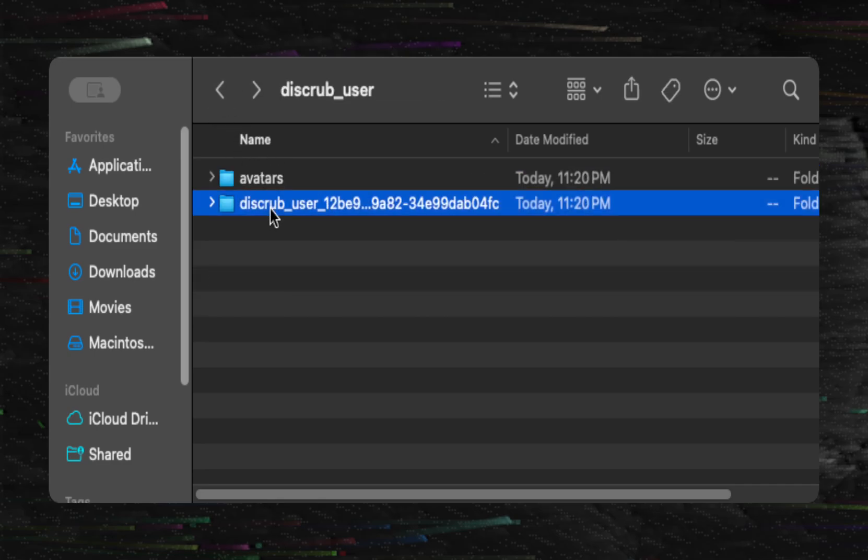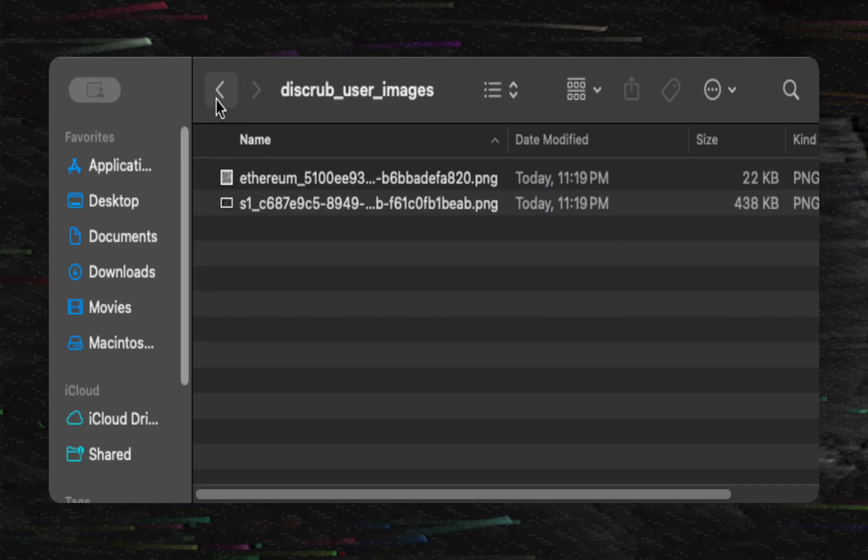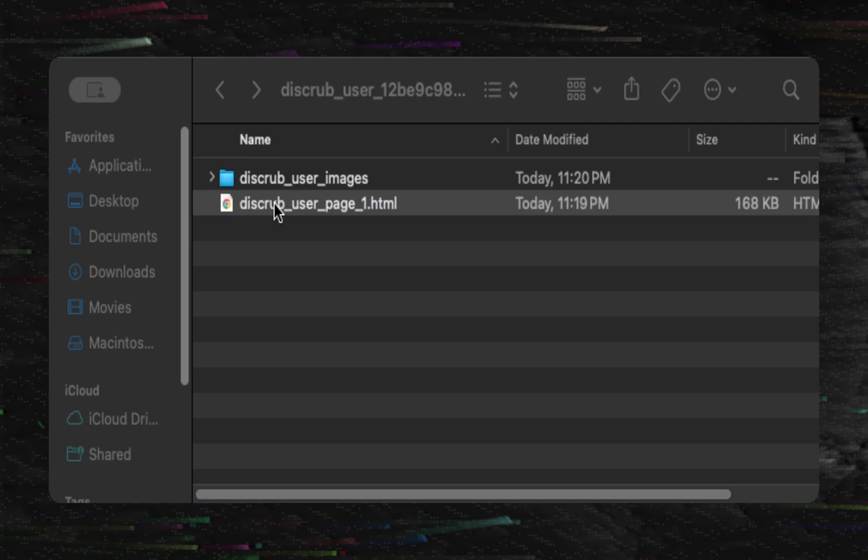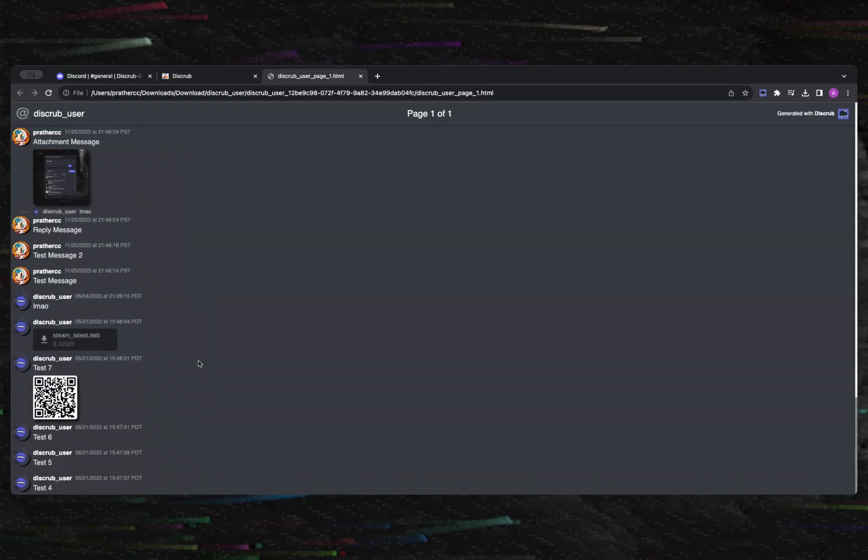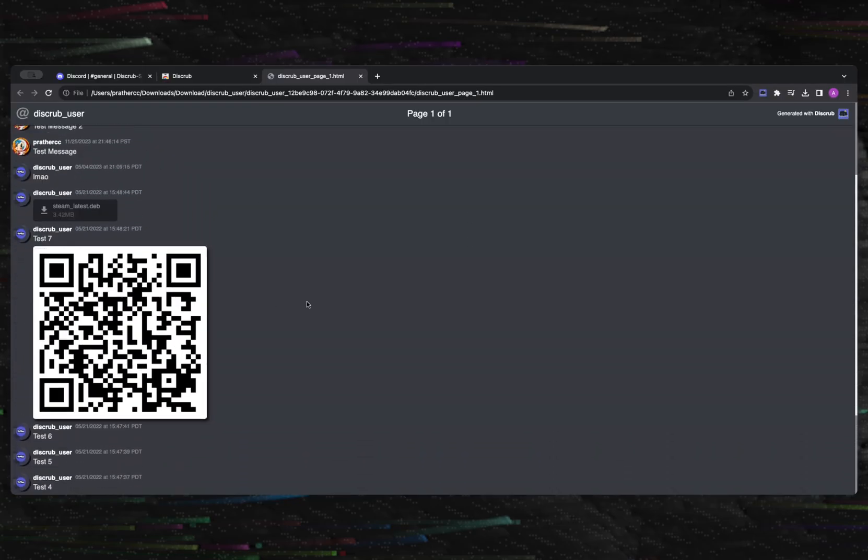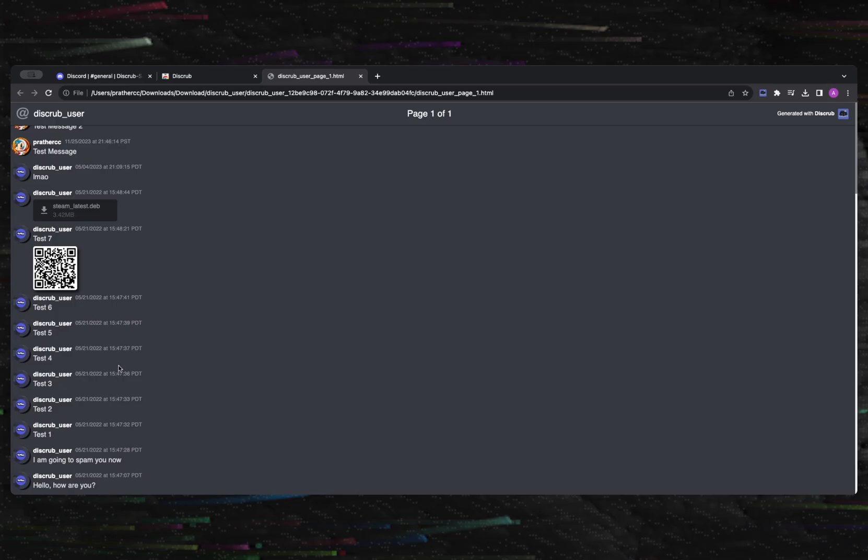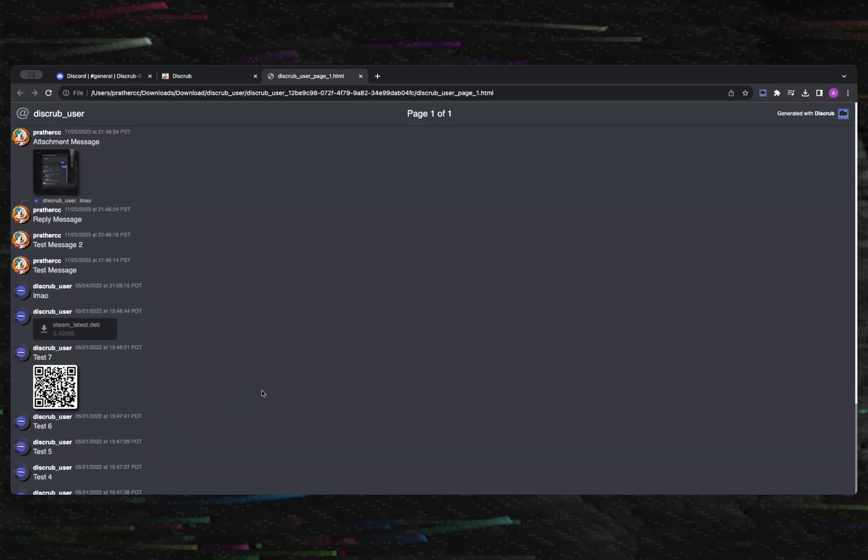Opening the HTML file will present you with the exported messages. You can also load the DM messages first before exporting so that any relevant quick filtering or sorting can be applied.